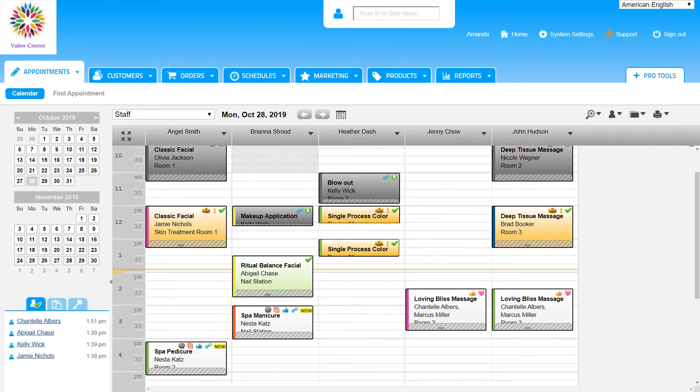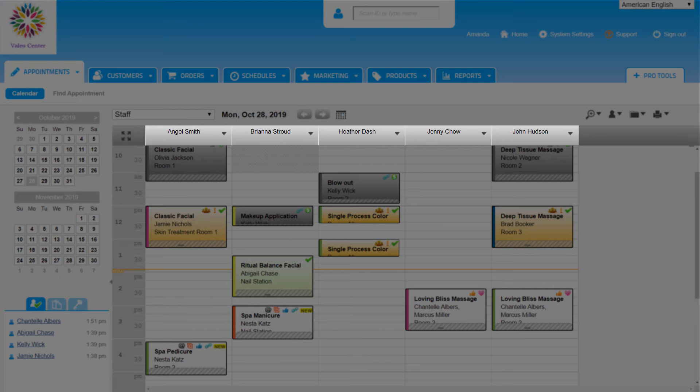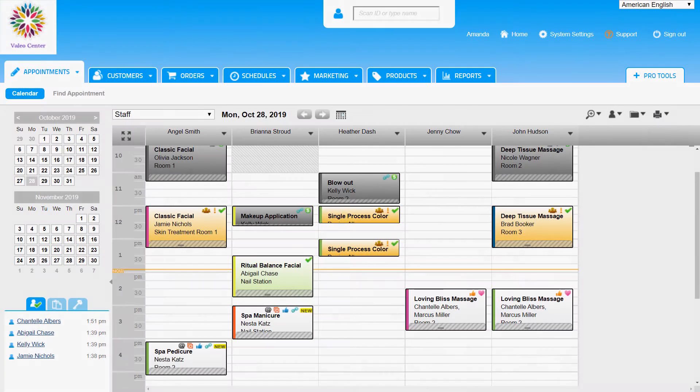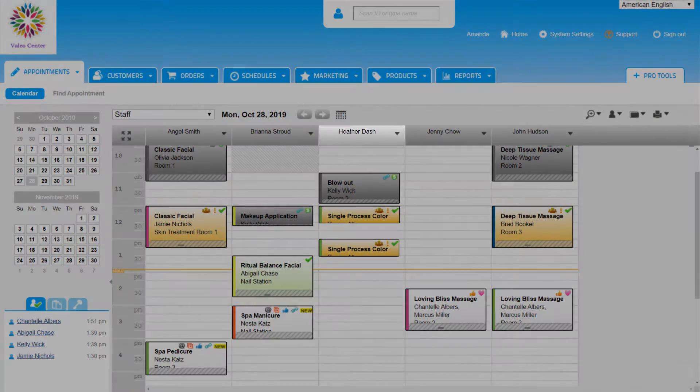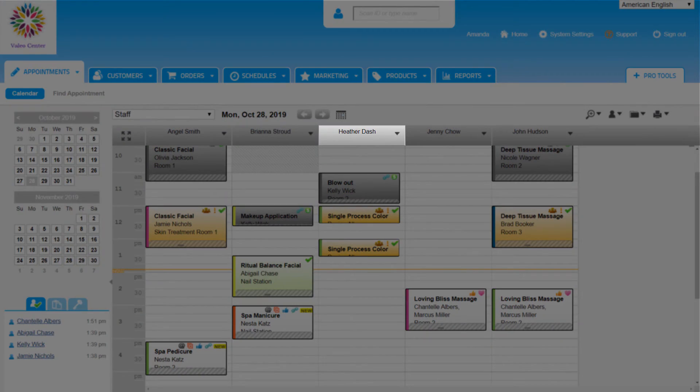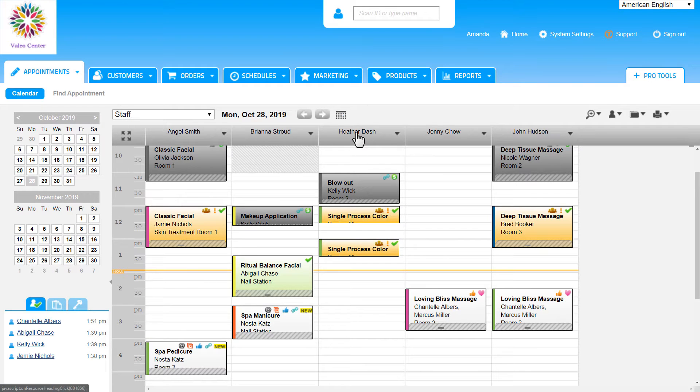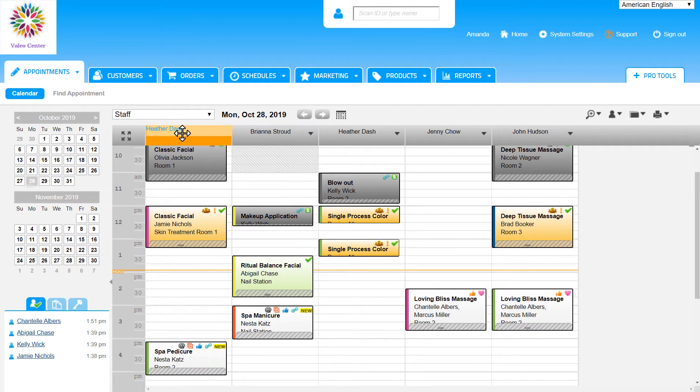By default, the calendar is going to list the staff members in alphabetical order by first name, but we can make changes to the order if we'd like. For example, if Heather should be set as the first staff member listed, we can click on her name, drag it over to the first column and drop it there.